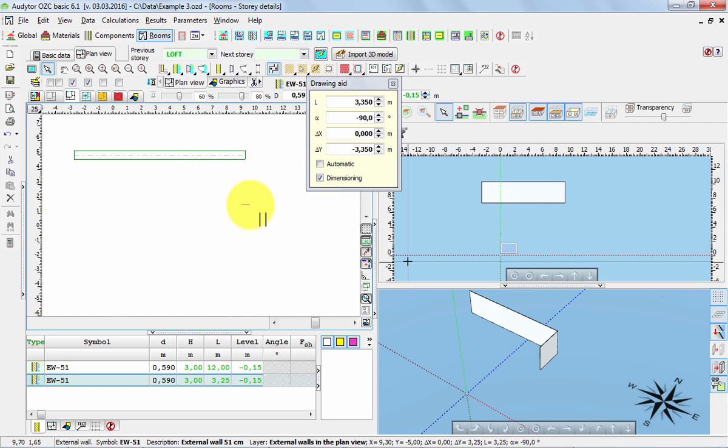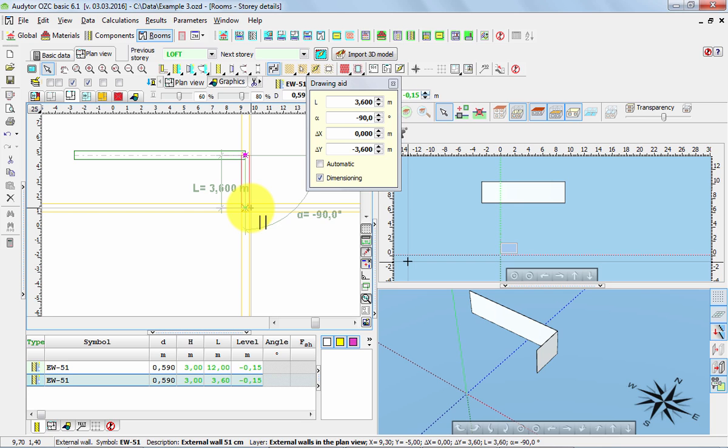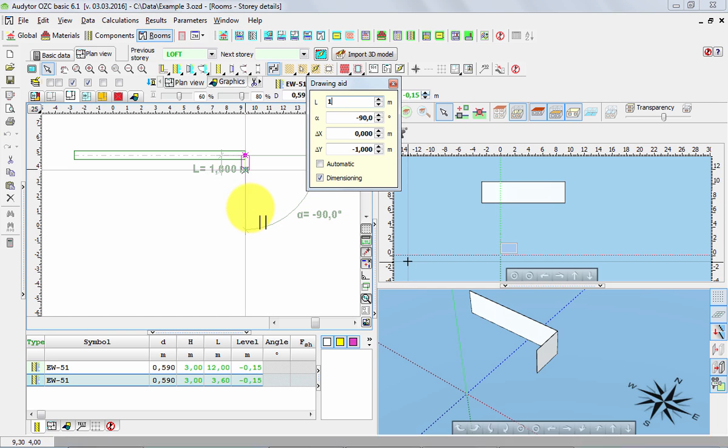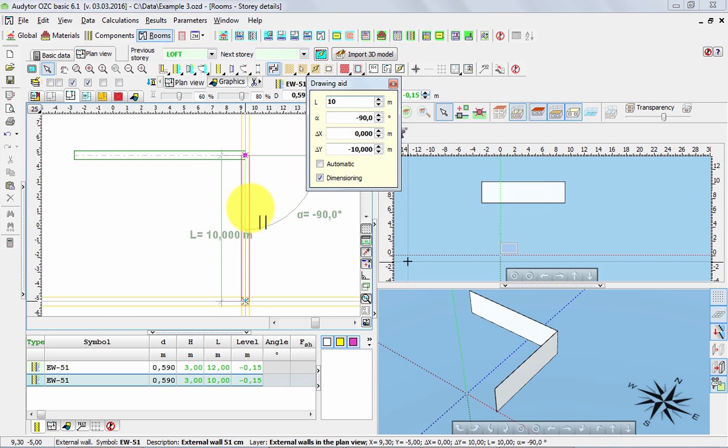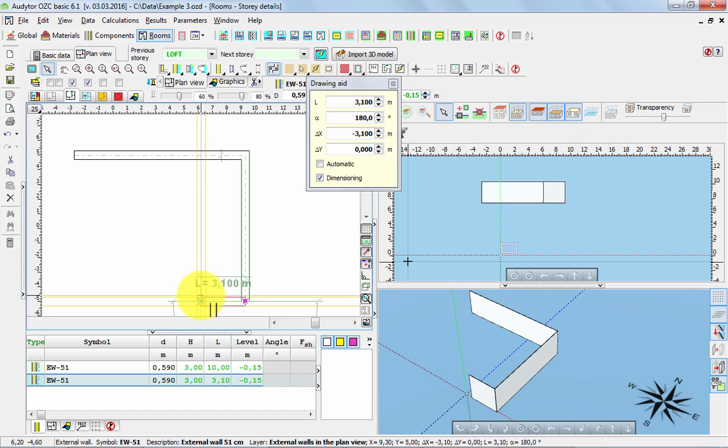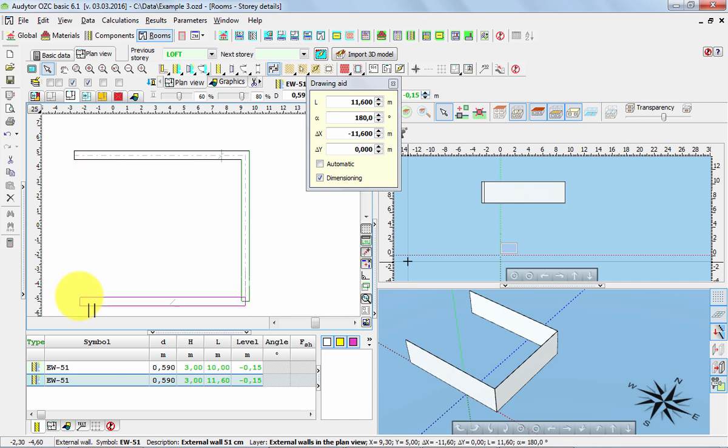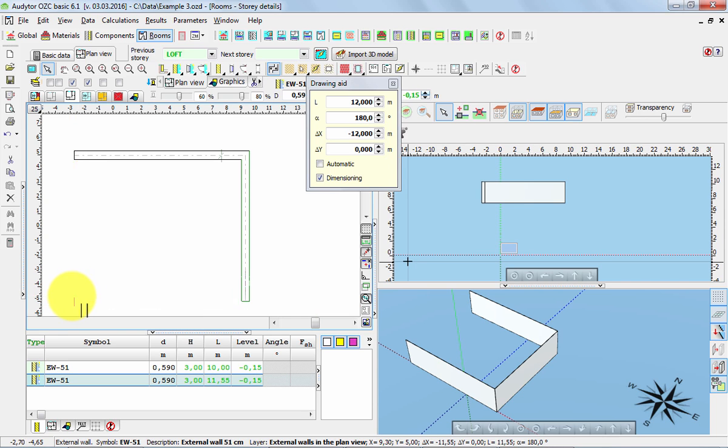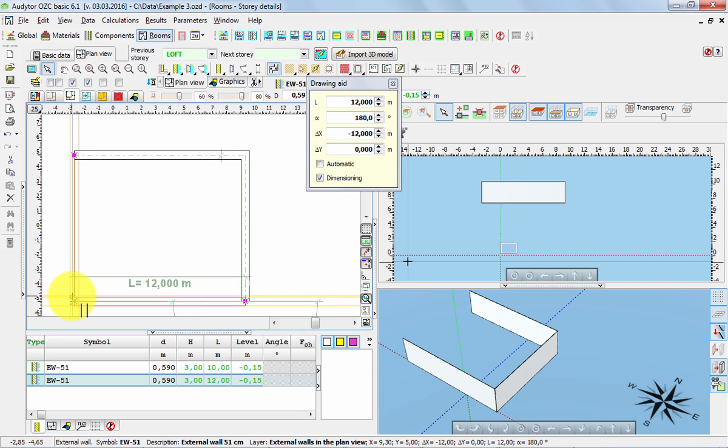Now we can start drawing another wall just showing the direction and we can again type 10 in this case. And for the third corner we don't even have to write anything because of the snapping tool. The third corner is automatically snapped to the first one so it's enough to draw it more or less precisely and press the left button of the mouse.